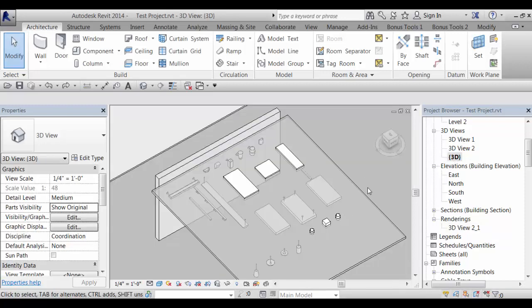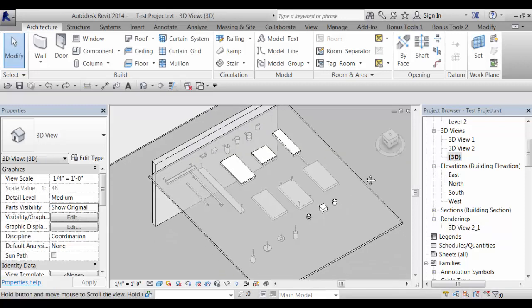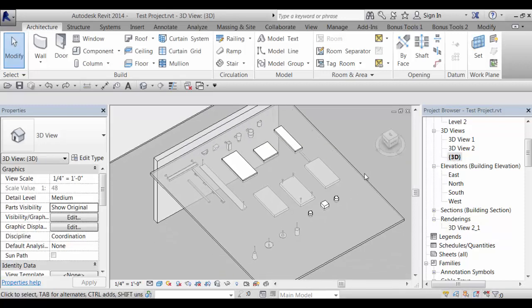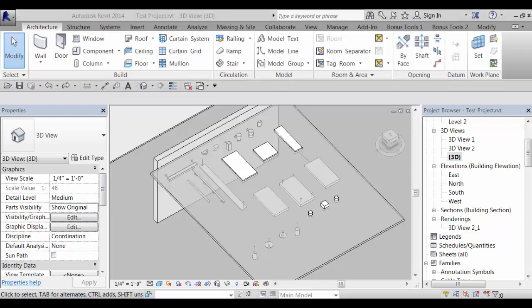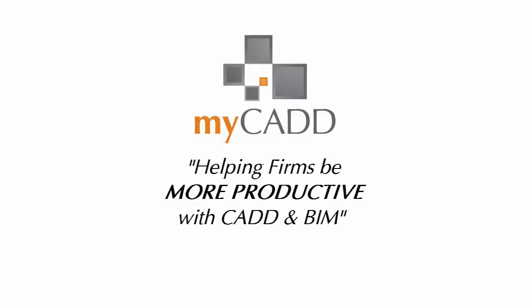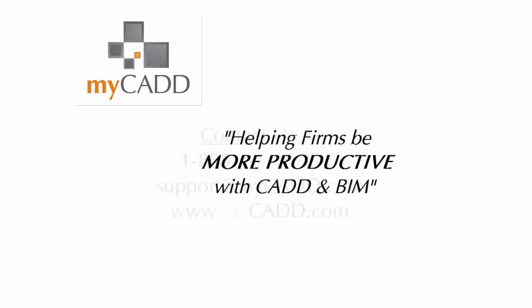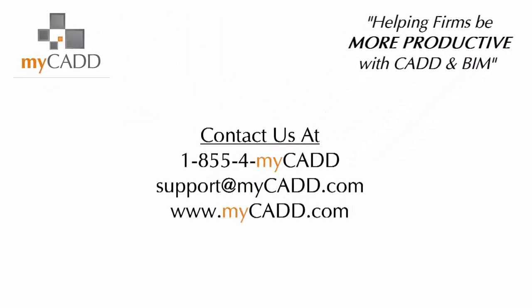And that's the overview of our MyCAD light fixture library. If you have any questions about any of the MyCAD libraries for Revit or if you're interested in purchasing, you can send an email to support at MyCAD.com or contact us at 1-855-4MYCAD. That's 1-855-469-2233.